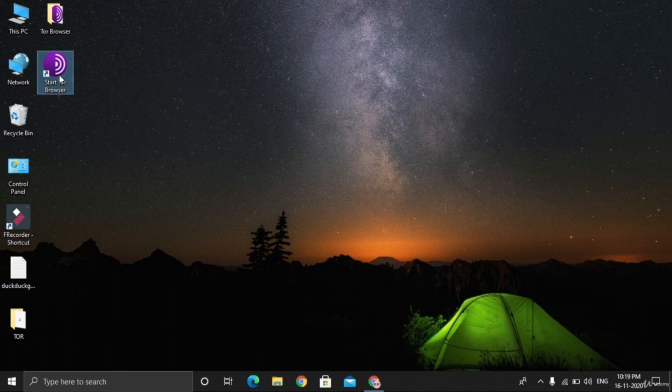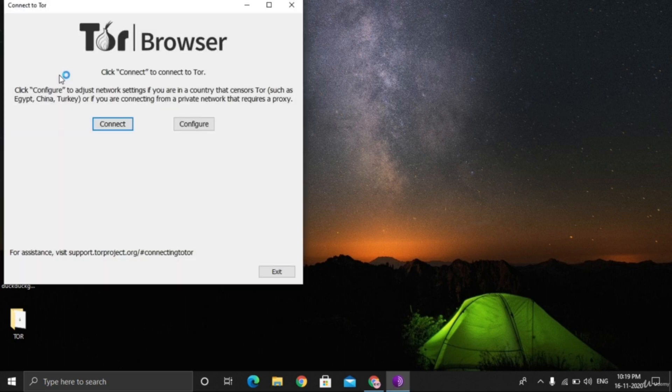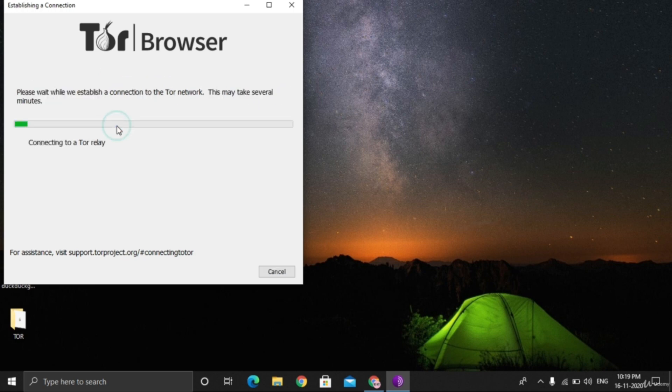It's taking some time because it's starting for the first time on this computer. Click configure to adjust network settings. If TOR is blocked in a country, you can configure it here, but it's not banned, so let's click on connect.